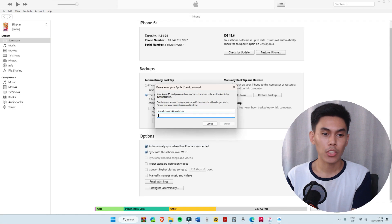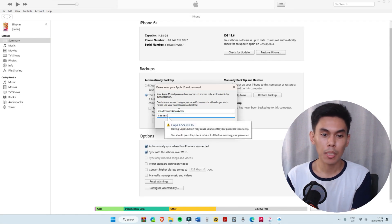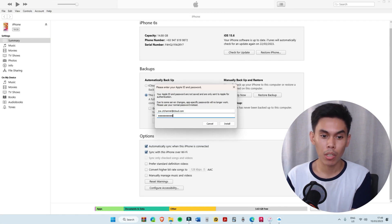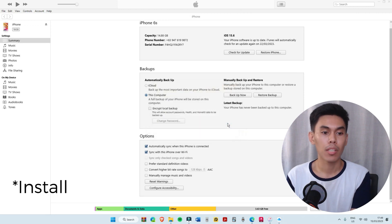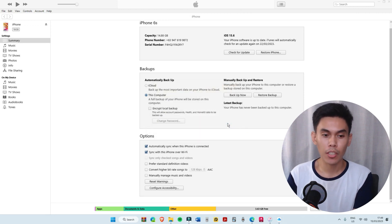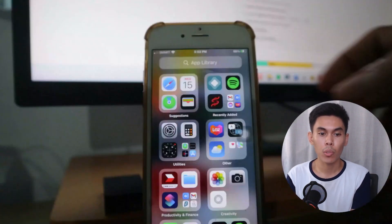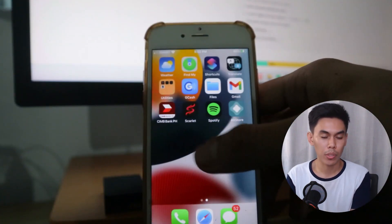It will then ask for your Apple ID. Input the same Apple ID you used in iCloud and select Send once finished. After a few seconds, the AltStore logo will appear on your iOS device.